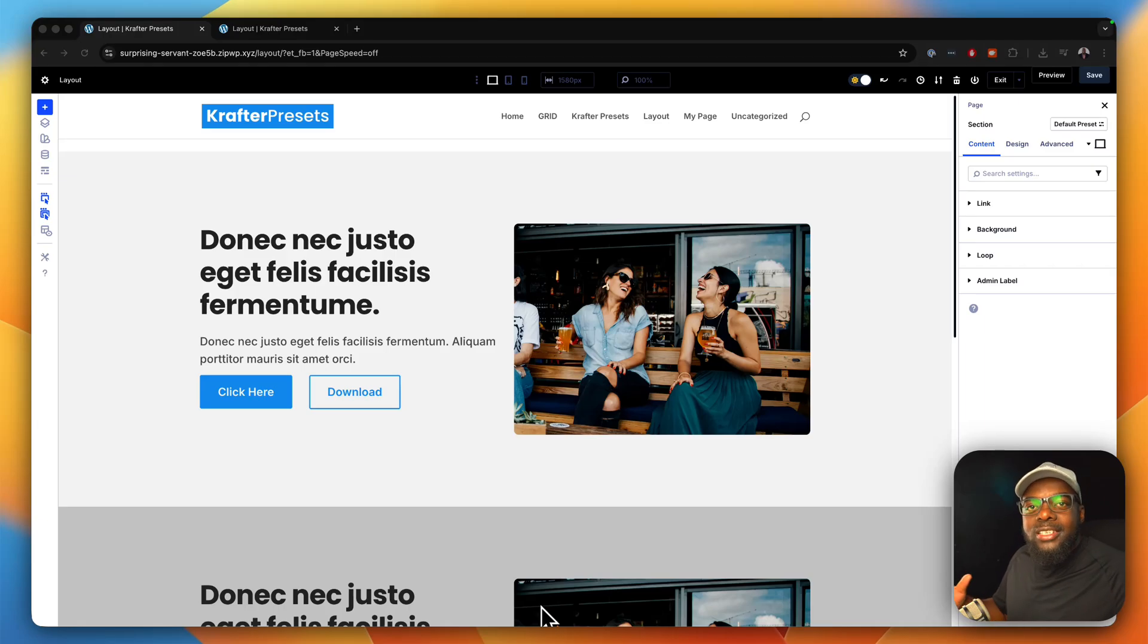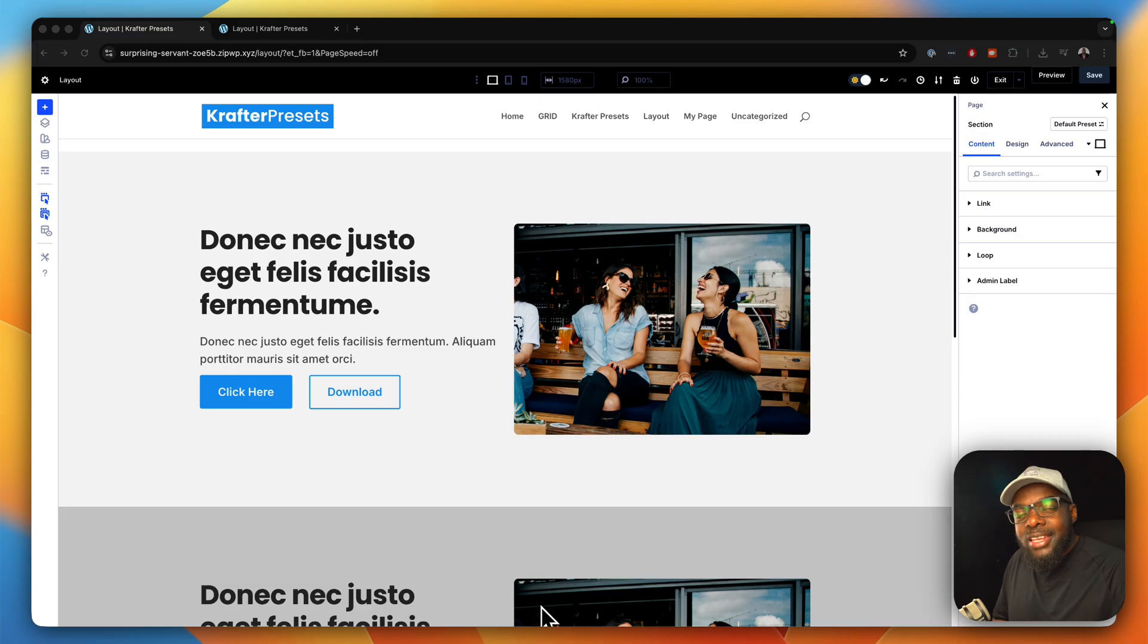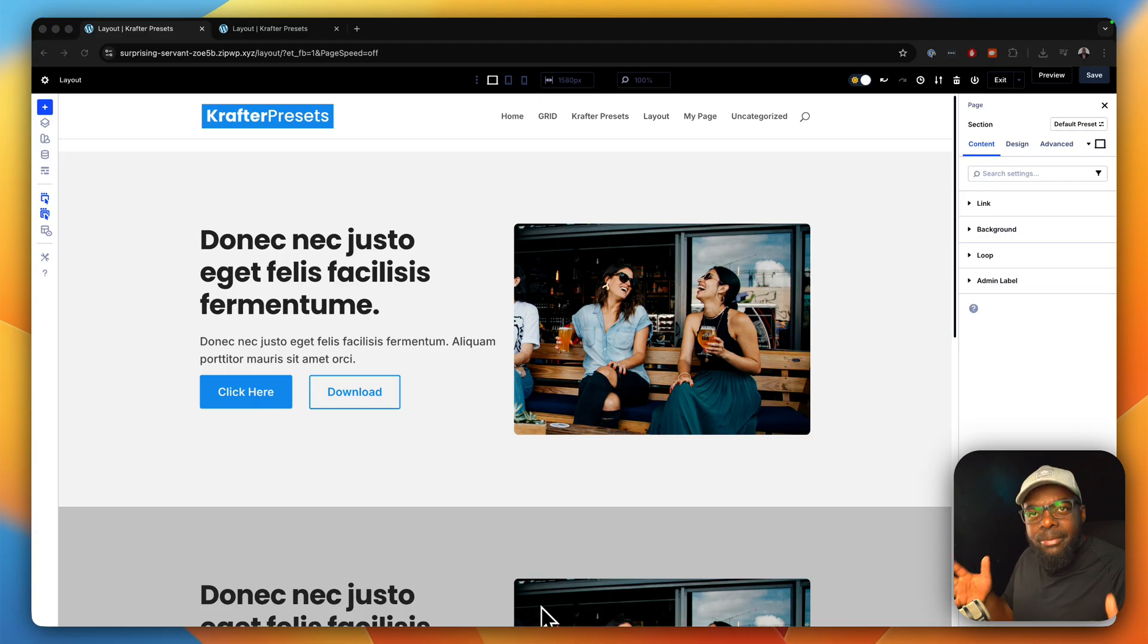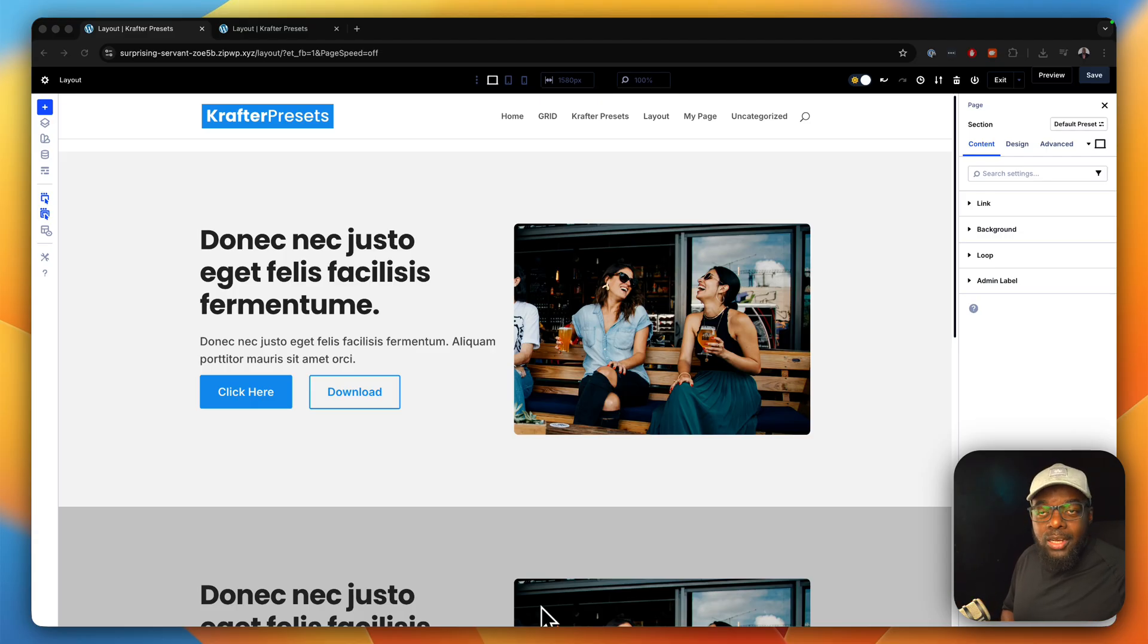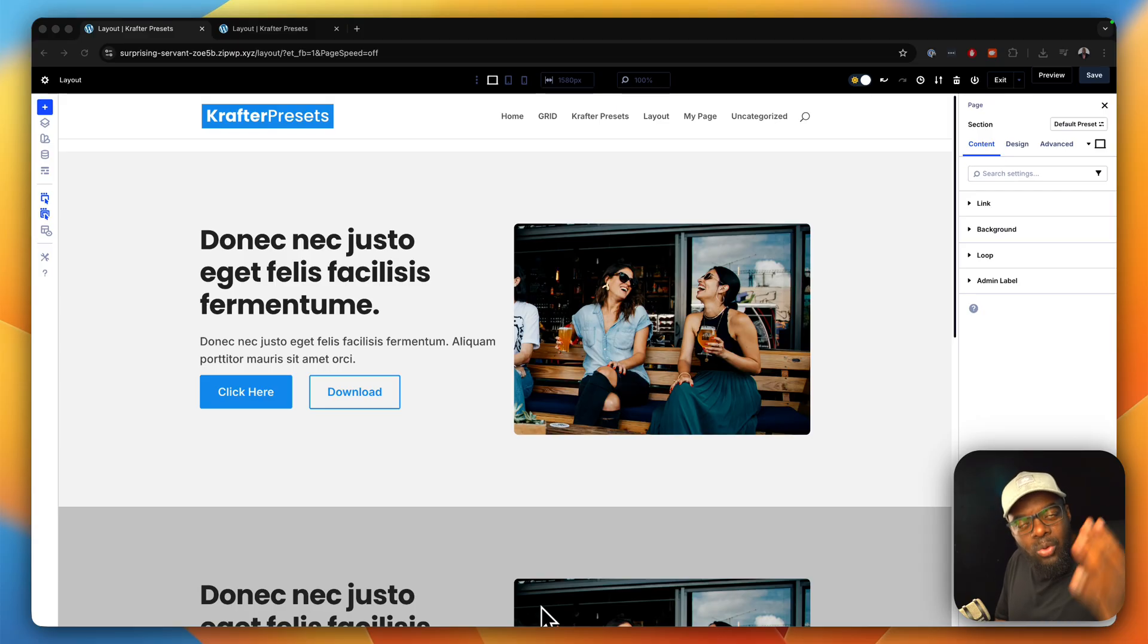If you take Divi 5 and start designing websites out of the box, you are going to have a problem with consistency, maintainability, and scalability. Why am I saying this? Is that because Divi is a bad page builder? Absolutely not. Divi has all the tools you need to build your awesome websites.